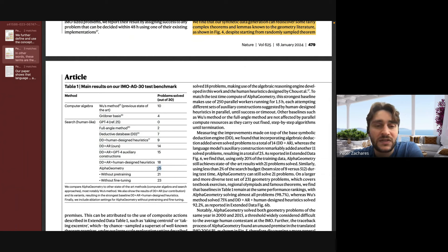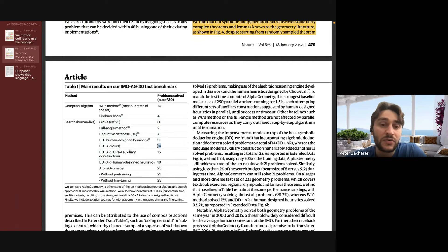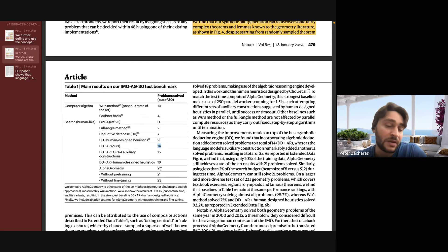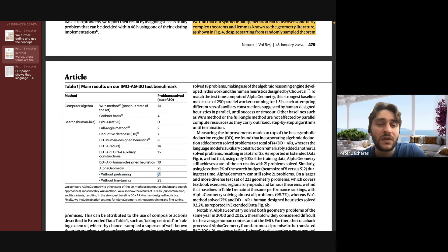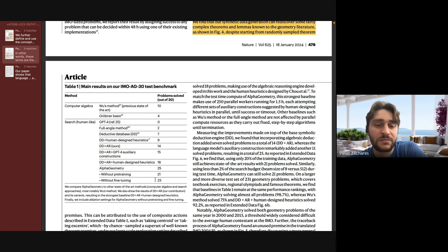Even just adding the algebraic solver made it able to solve 5 more problems — no deep learning required to get that improvement. But then adding deep learning to generate auxiliary terms actually increases the number of problems solved by 11 — a much bigger improvement. They also show that without pre-training, just fine-tuning, it can only solve 21 problems. Without fine-tuning it solves 23. So pre-training on all the problems, even those without auxiliary terms, is pretty important for performance.